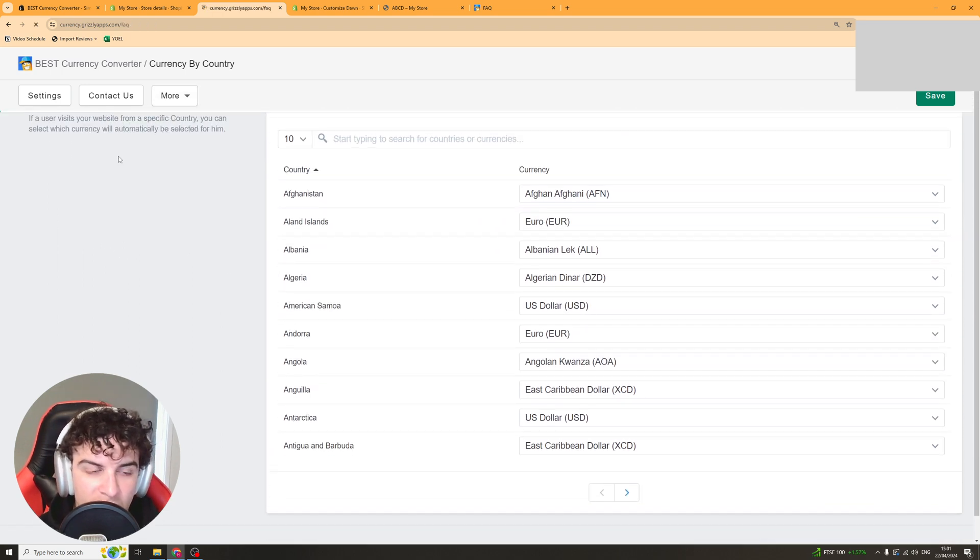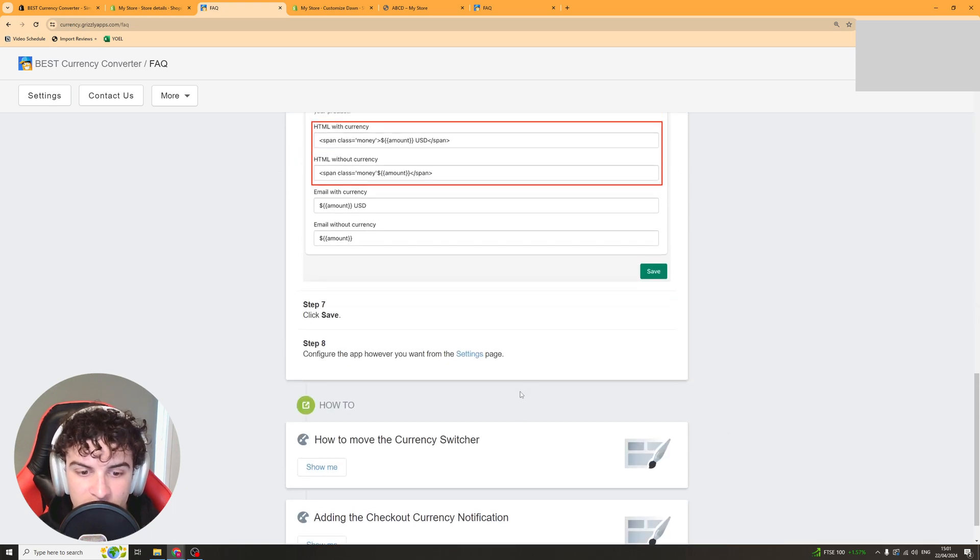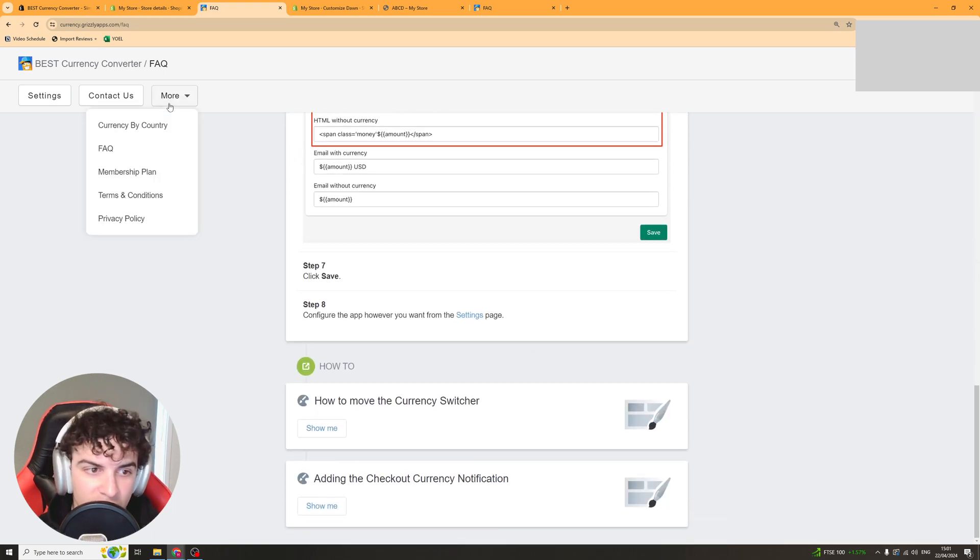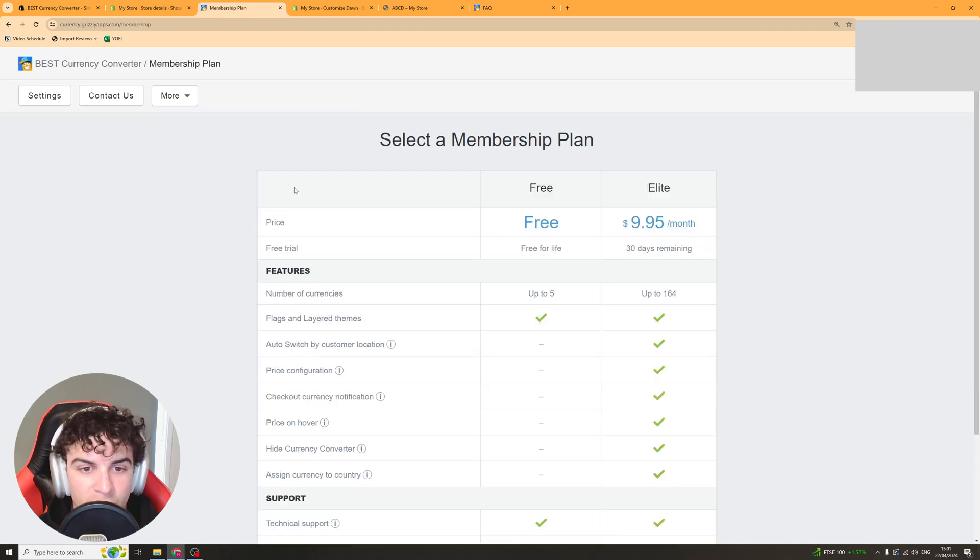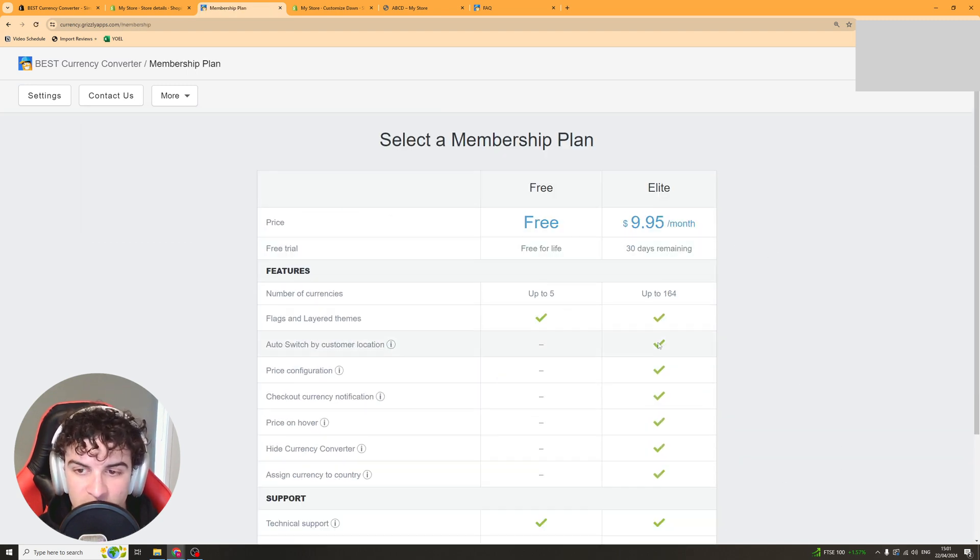There's also an FAQ here so if you've got any questions like how to move it, that kind of stuff you can do that. And then we've also got the membership plan option here which we looked at earlier so you can select your membership.